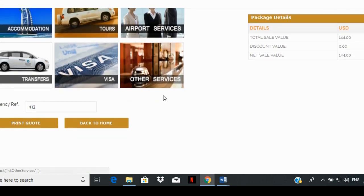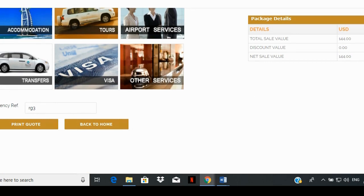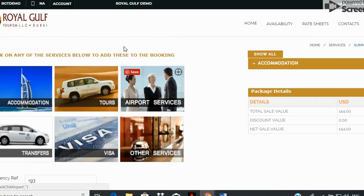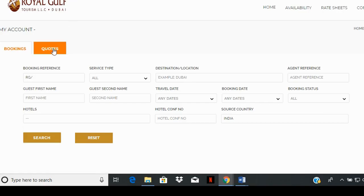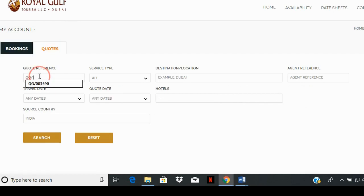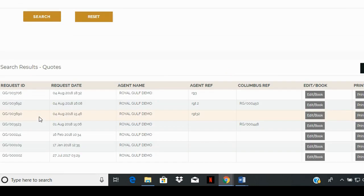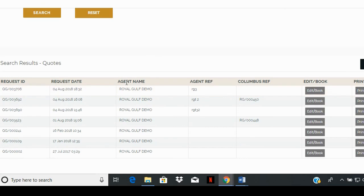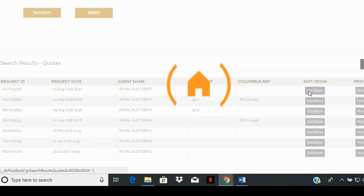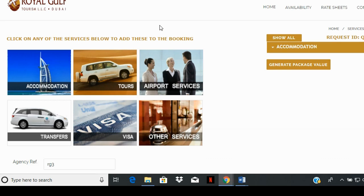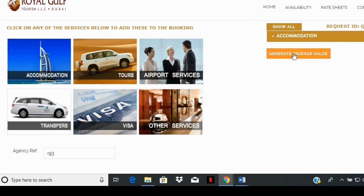To print the quote, scroll down and click on the print button. To view, edit, or book the quote, scroll up and click on account on the top menu bar. Under the quote tab, you can enter the quote reference number in the respective box and click on search to look up the quotation you generated. Or you can leave the box empty and simply click on search — this will list all the quotations you've generated using the system. Click the adjacent edit/book button, which will take you again to the services page that lists additional services on the left and the services you selected on the right. Click on the generate package value button and repeat the same steps as before.